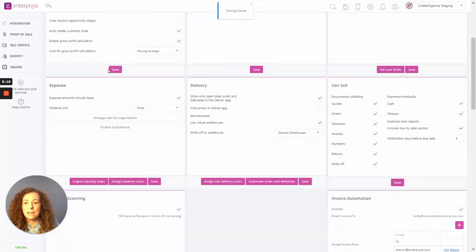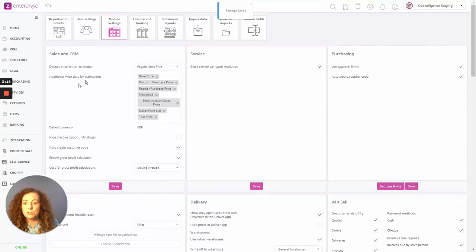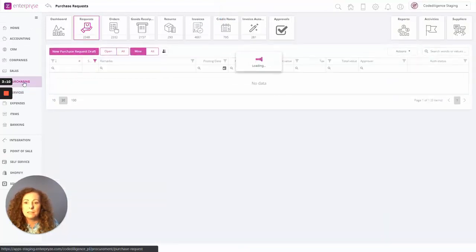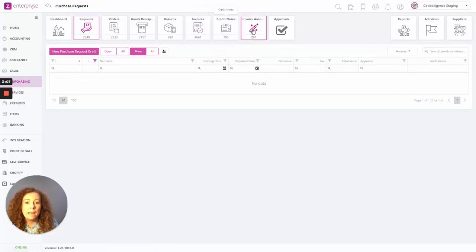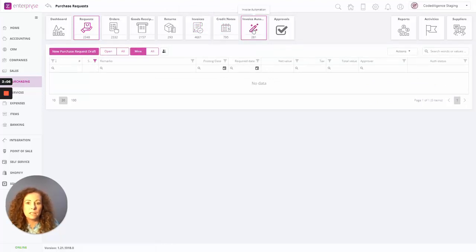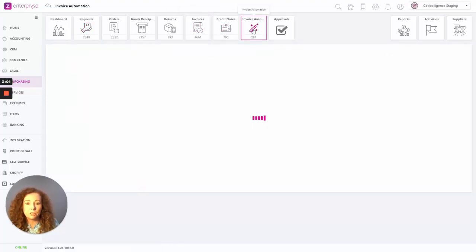And now let's go back into Purchasing. So before we look at the email coming through the central email, let's go into Purchasing. And now we have a new tile showing here called Invoice Automation.